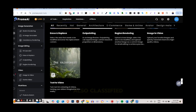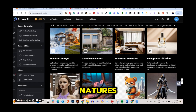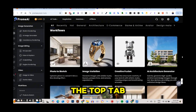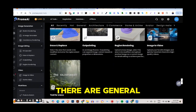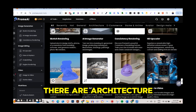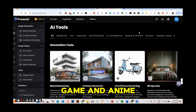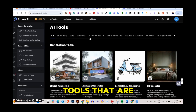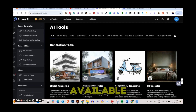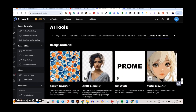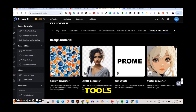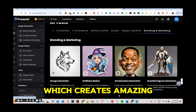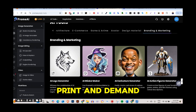These tools are classified according to different categories. From the top tab you can see there are general tools, architecture tools, e-commerce tools, game and anime, avatar design, and many other tools available. They even have a vector converter as one of their major tools, including the AI sticker maker which creates amazing designs you can use for print on demand.